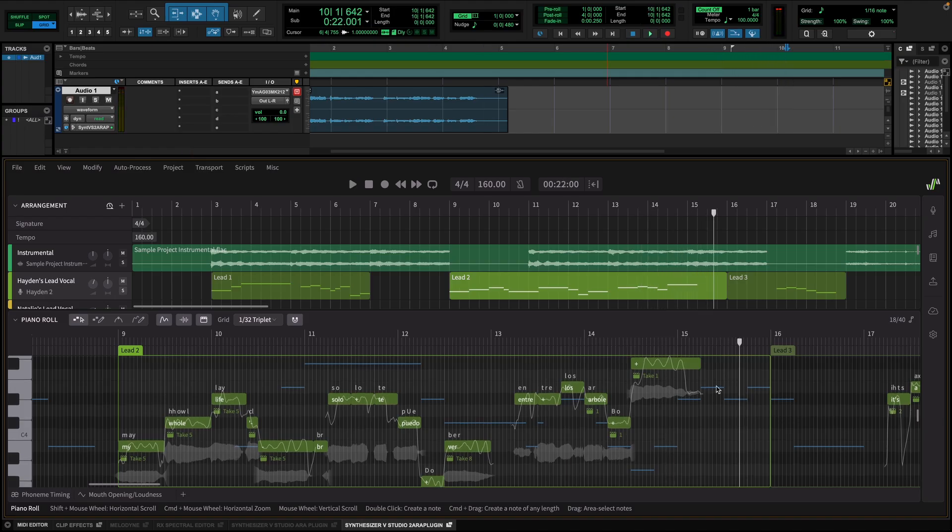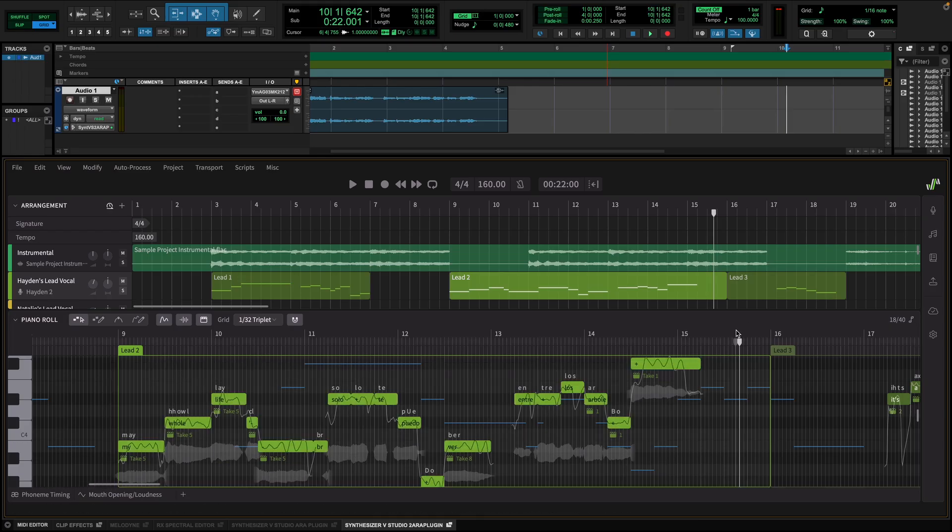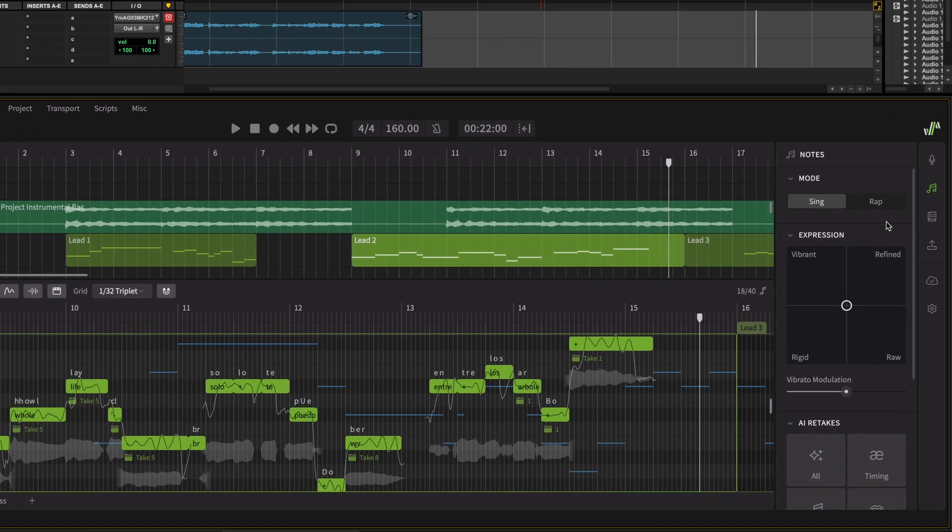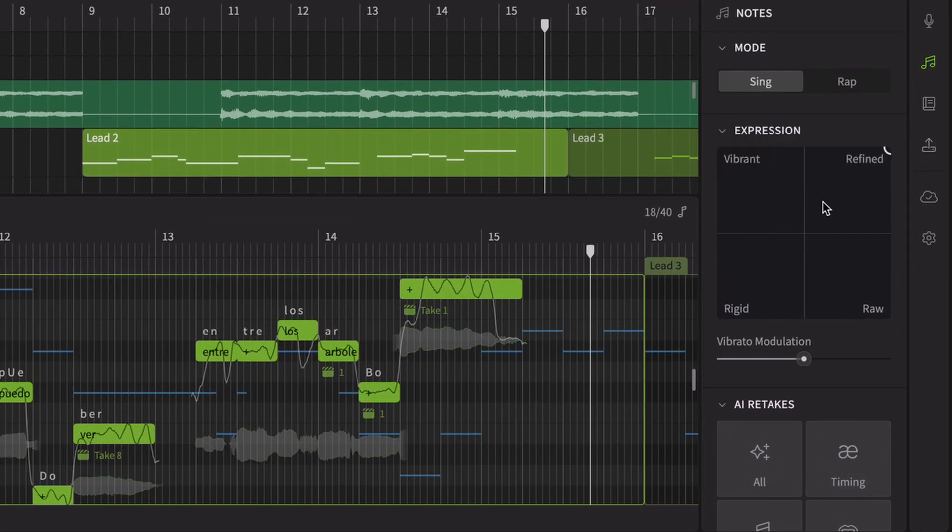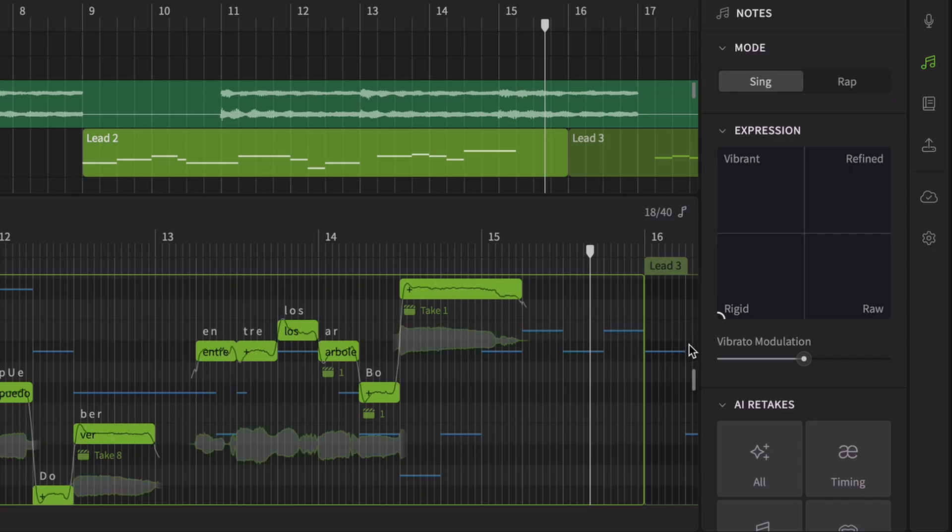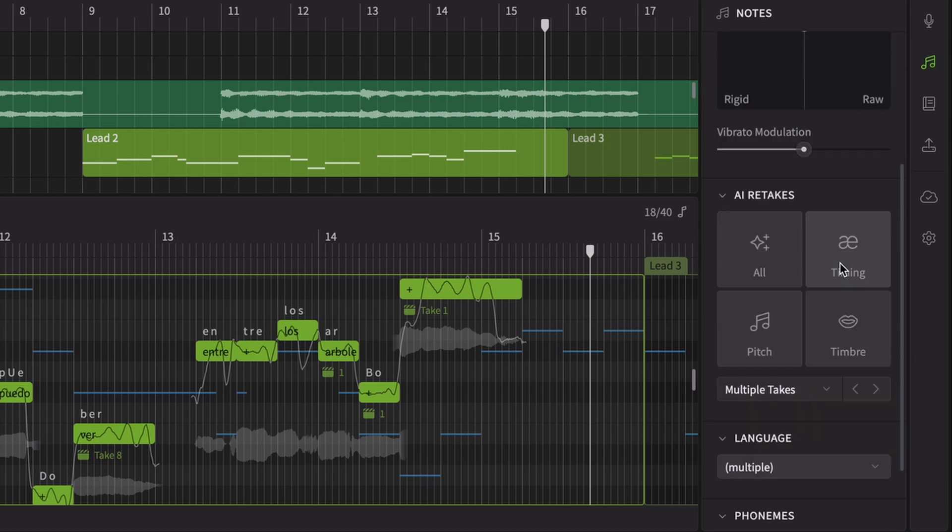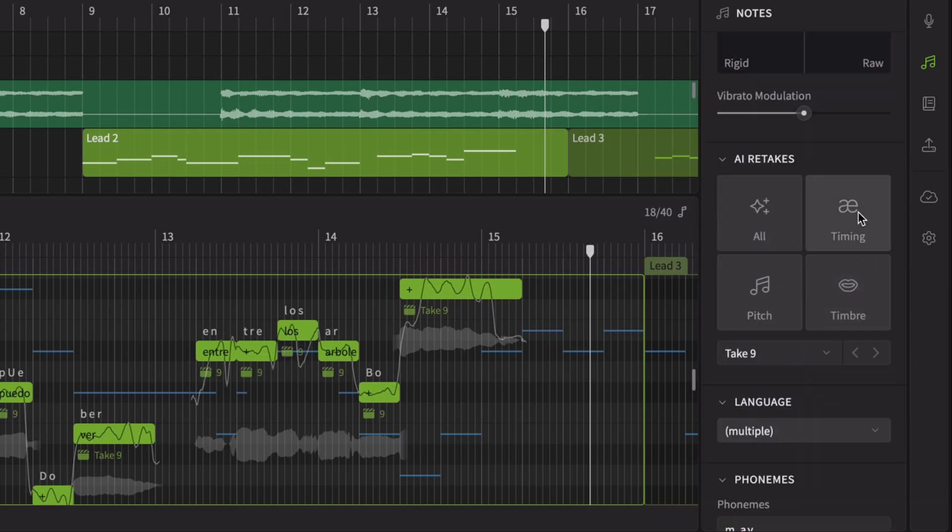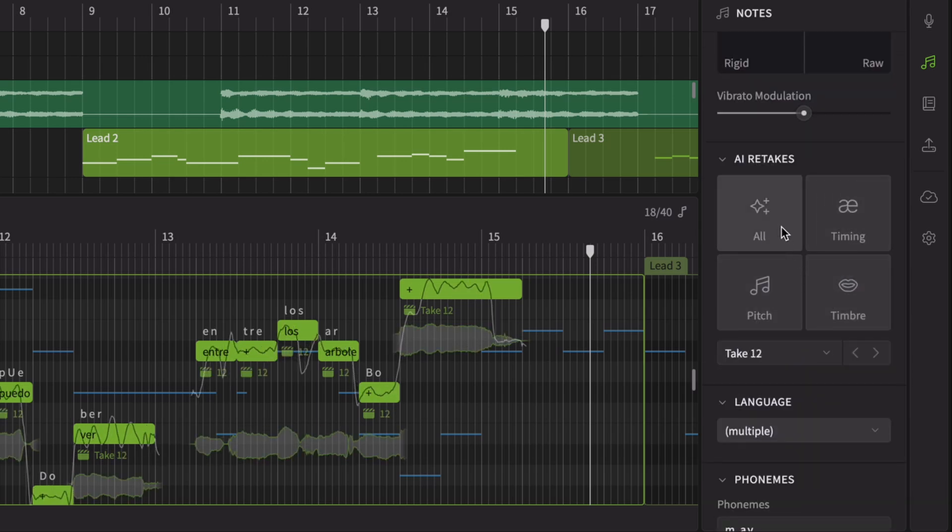To fine-tune specific notes within a group, select them and head to the expression panel. Here you can establish the desired performance direction for those notes. Just like working with a real singer, you can request retakes for individual aspects, adjust pronunciation timing, pitch, timbre, or refine the overall sound of selected notes.